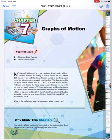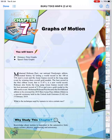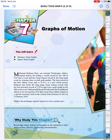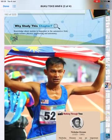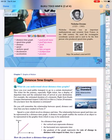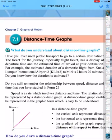Okay, assalamualaikum guys. So today we're going to learn about graphs of motion. This topic has two subtopics: one is the distance-time graph and another one is the speed-time graph. For the distance-time graph, the vertical axis represents the distance while the horizontal axis represents the time.